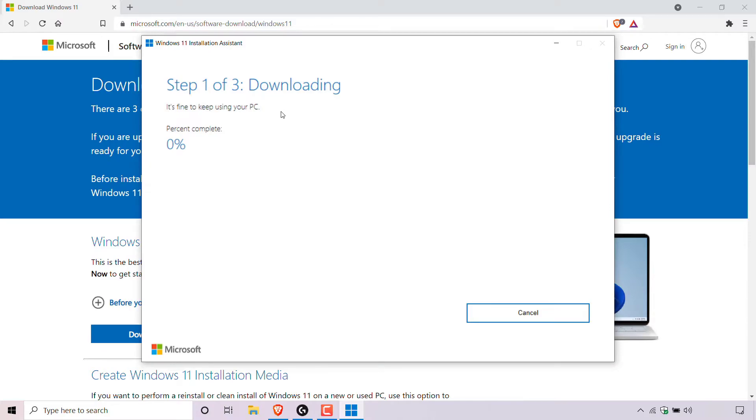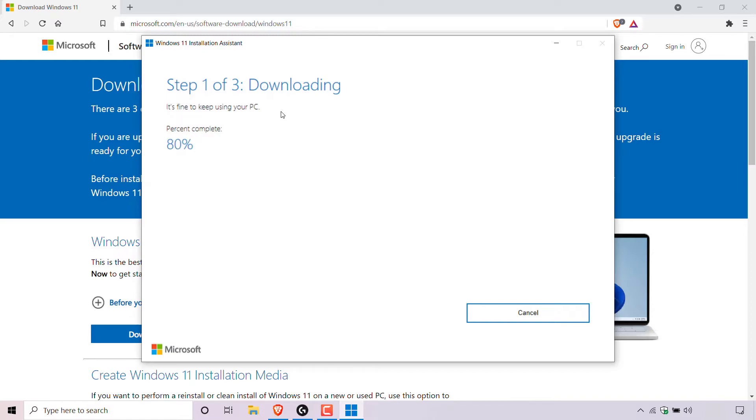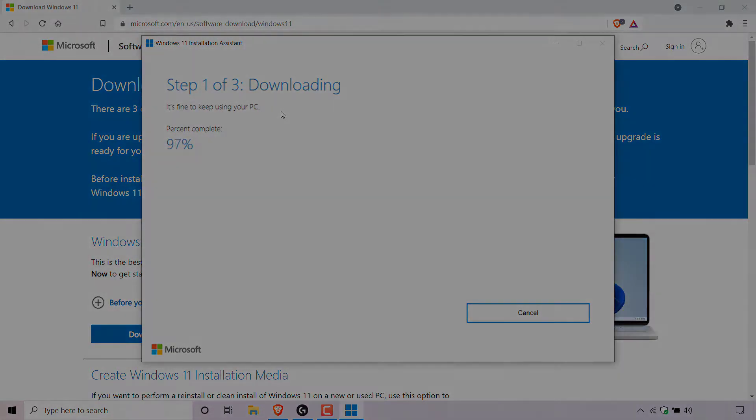As you can see at the very top here, the Windows 11 installation assistant says step one of three: downloading. It's fine to keep using your PC and below you can see the percent complete and I'll be back with you once this reaches 100% and we're on step two out of three.